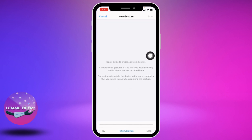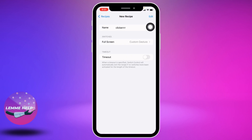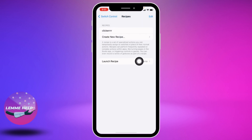Now from here you can easily create your auto click. You just have to tap on the screen in this way. After you are done, tap on Save. Now go back and tap on the option of Launch Recipe.